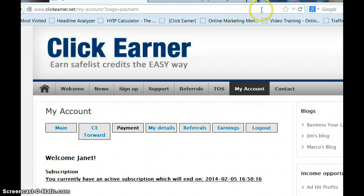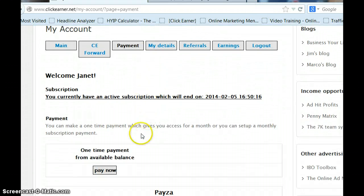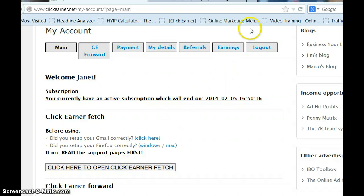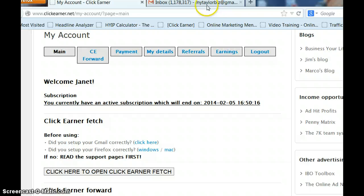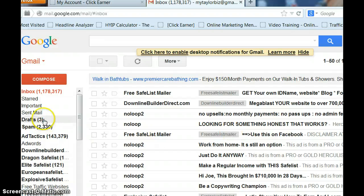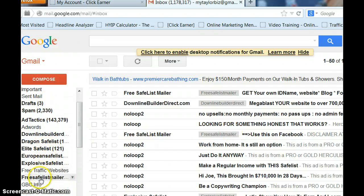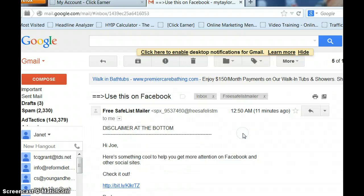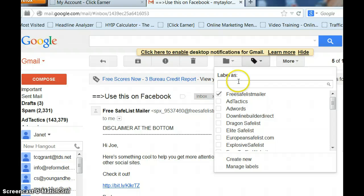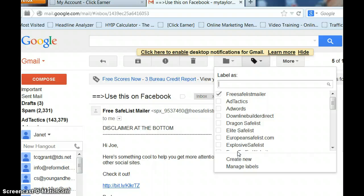One thing before we get started — if you're going to use ClickEarner Fetch, you need to go to your Gmail account. I'm going to pick one of my accounts and show you how you need to set up your safelists, because they need to be in folders for it to work properly. Let's pick Free Safelist Mailer as an example — I already have a folder set up for that. In order to set it up, you would click on a label, write Free Safelist Mailer in there, then go down and click Create New. A pop-up window will come up and you click Create New again, and you'll have that label set up.